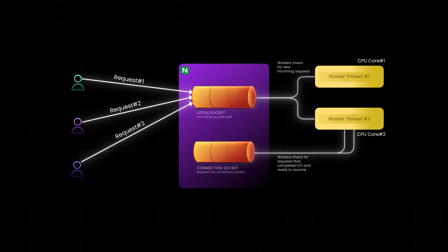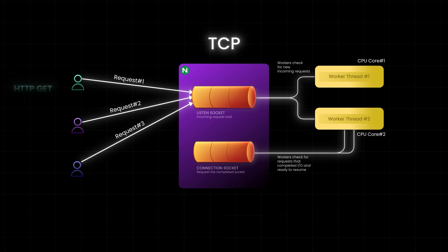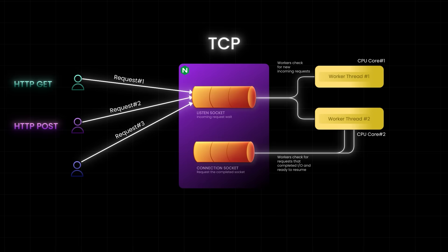So, when a client like your browser talks to the server, it establishes a TCP connection through a socket. A request is what travels inside the connection. It could be an HTTP GET request to load a webpage, an HTTP POST request to submit a form, or a websocket message, and so on and so forth.